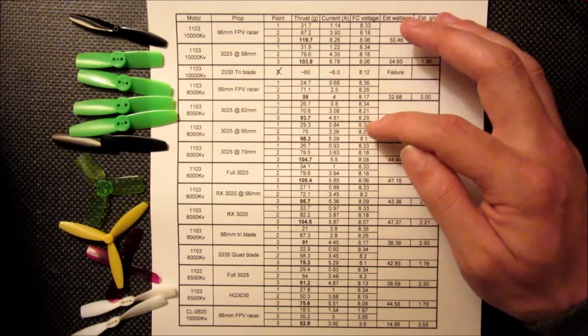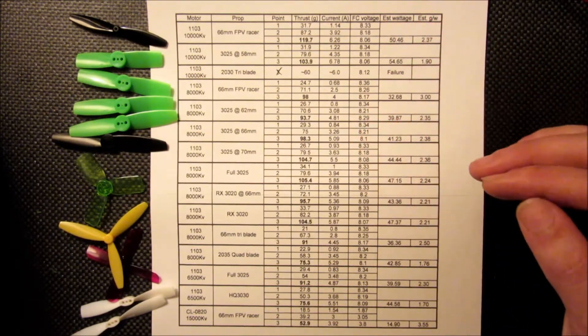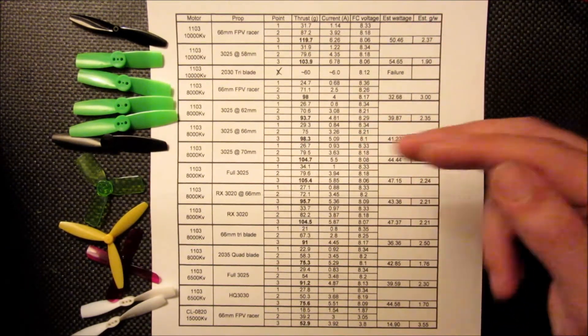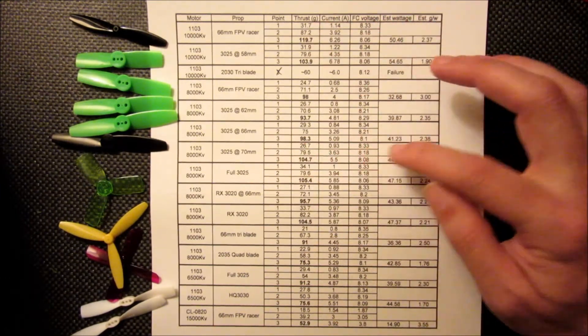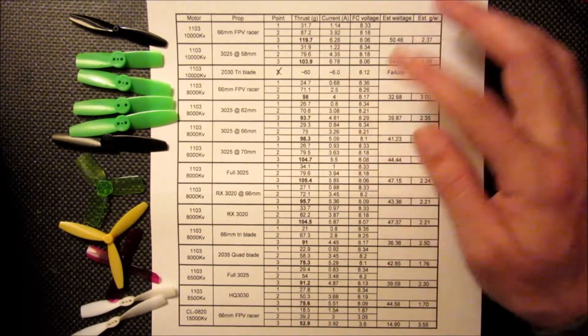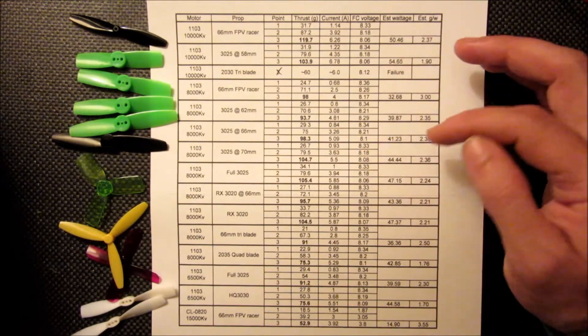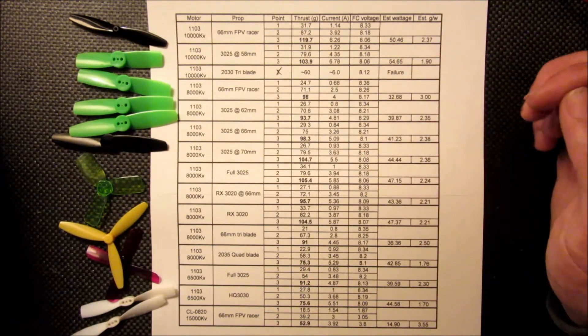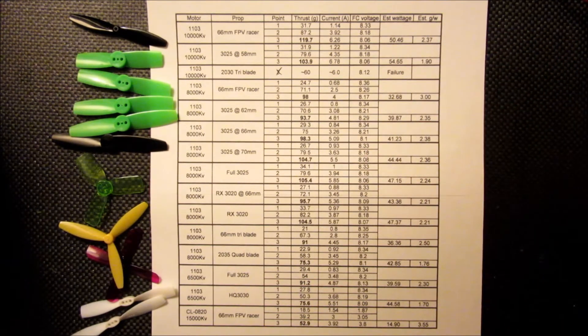And then we get down to a 3025 cut to 66mm. Yeah, the thrust increased, so did the current draw. I mean, if you're going to run 66mm, I don't know why you would bother with a 3025, but based on these results anyway, you're getting about the same thrust, but it's pulling an amp more and it's the same size propeller.